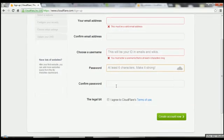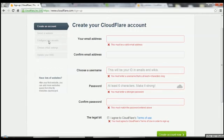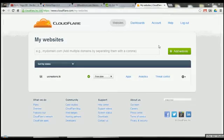Pick a password — it has to be at least six characters, make it strong. Confirm password. Agree to their terms of use. And the next bit is selecting a website. Following the steps on there, once you have an account set up, it is very easy.